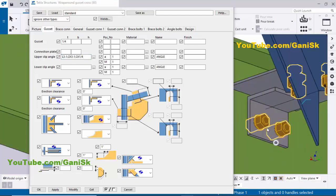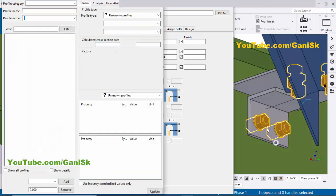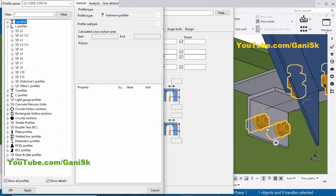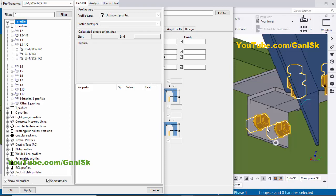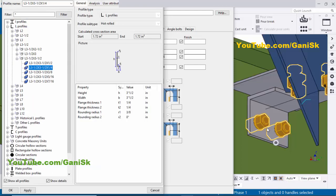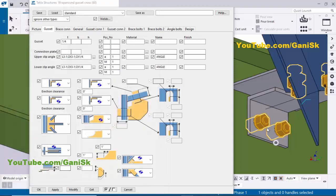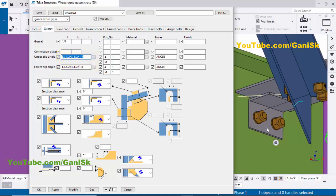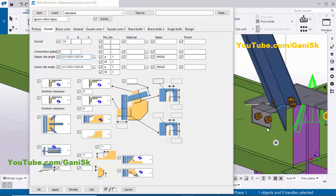Similarly we're going to change the left side angle also. Click here, then click on the angle profile, select this profile and choose this one. Click Apply, then click Modify to see the result. You can see the angle profile is now updated according to this profile on both sides.